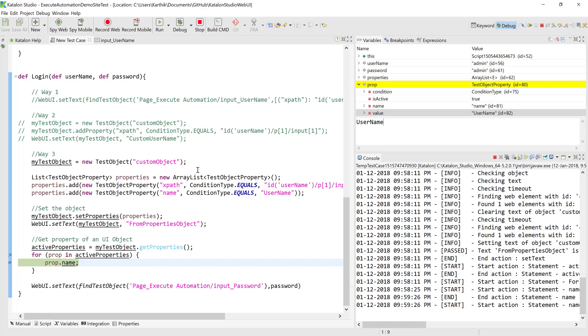This is how we can work with test object parameterization in Katalon Studio. Thank you very much for watching this video and have a great day.